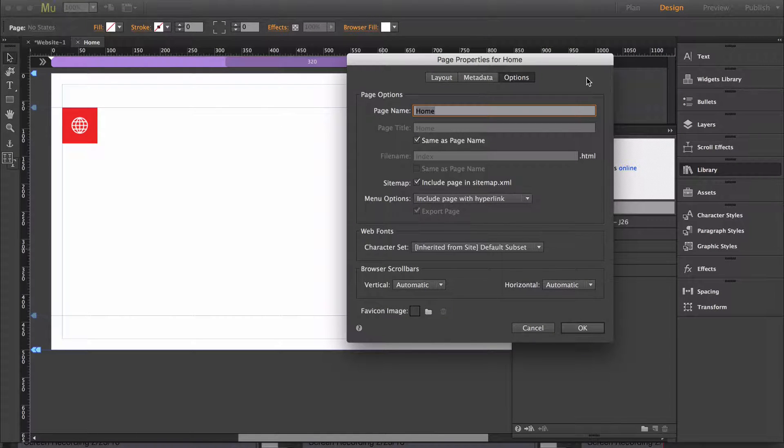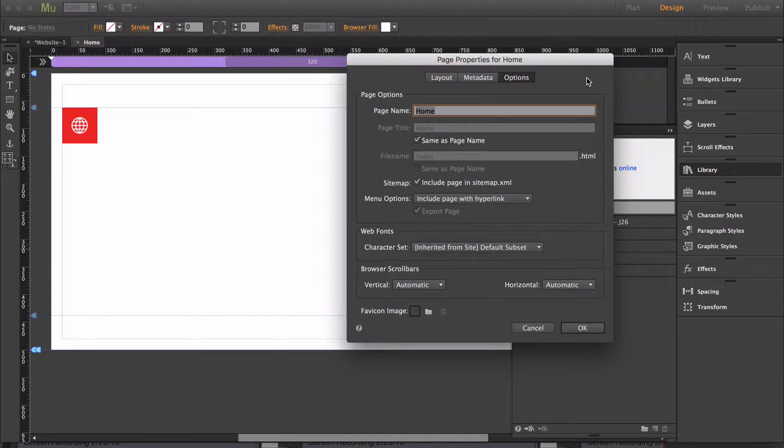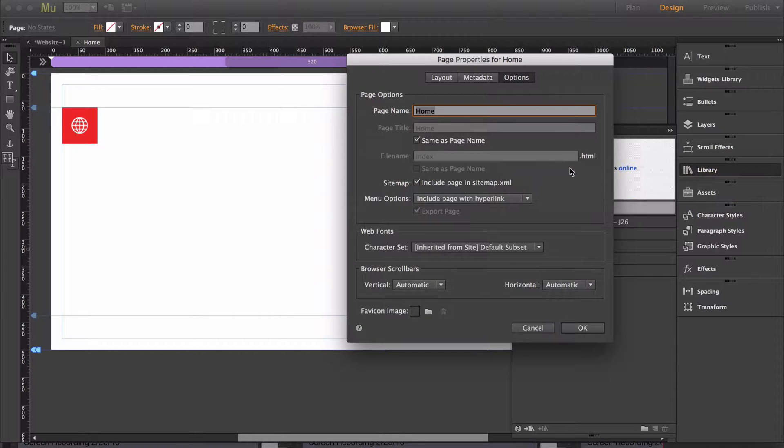This applies for every page except for the homepage. You're not able to change the URL of the homepage. It's always going to be index.html.